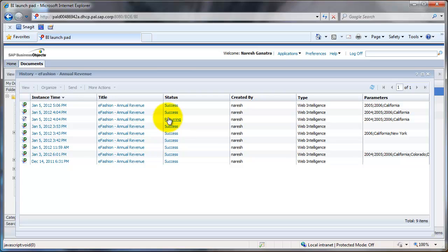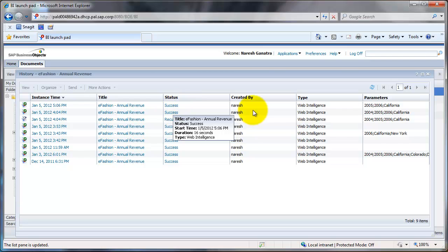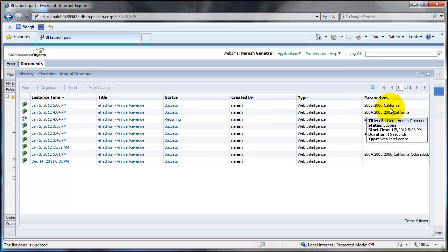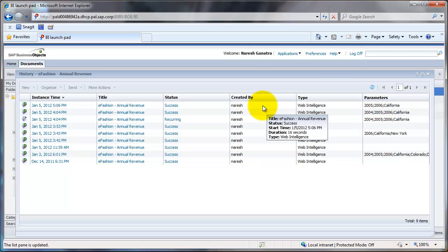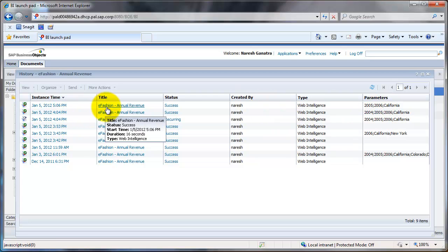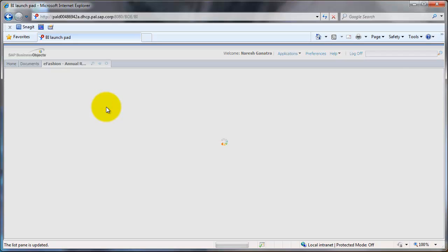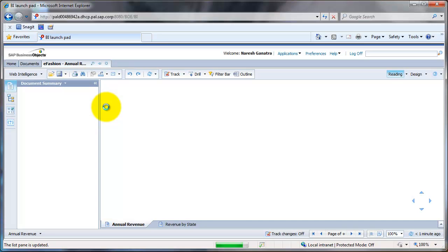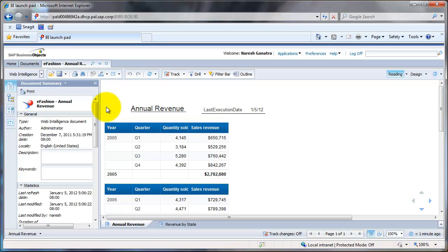This last report that we scheduled or the last document that we scheduled with data only for California and the two years 2005 and 2006 is now available. I could just click on the date or on the report name to see the report. And this brings me the report again.